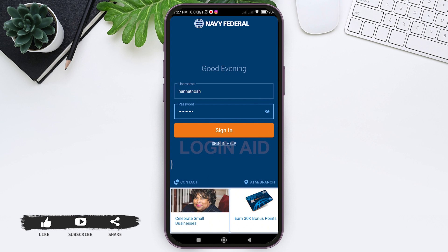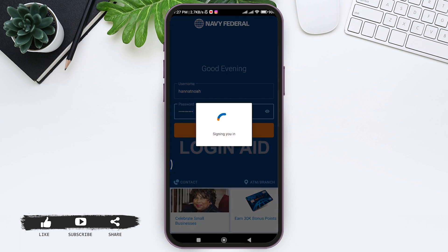If you are having trouble signing in, you can tap on the sign-in help option. You can also look for contacts and ATM or branches to find the ATMs and branches of Navy Federal. After entering all your credentials, tap on the sign-in option.